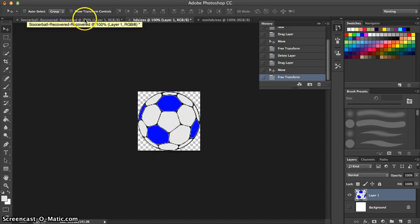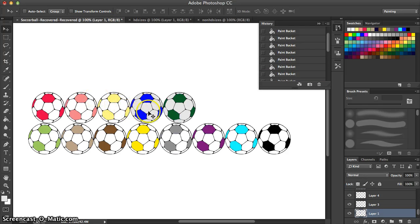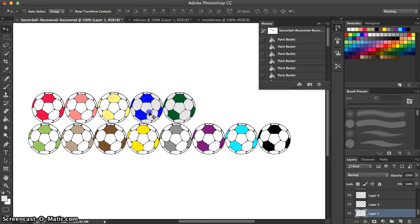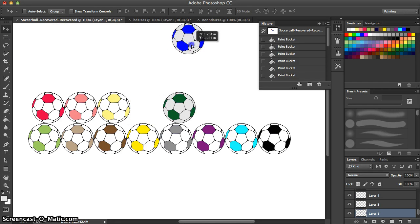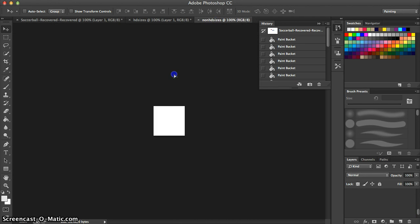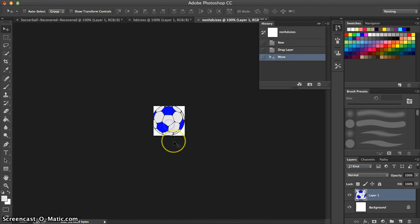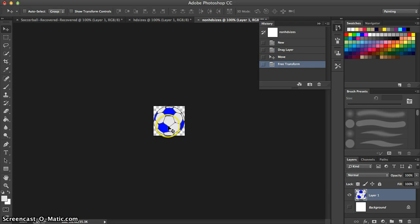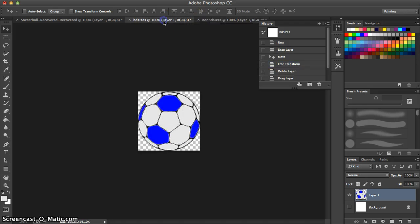Now we're going to go back and grab it with the move tool, drag it up and into the HD tab, do the Free Transform function again — Command-T — drag it around until it fits perfectly. We remove the background and our soccer ball is no longer transparent. Then we're going to do the same thing for the non-HD size: go back to our soccer ball, drag it into that tab, hit Command-T, fit it within the picture, and remove the background.